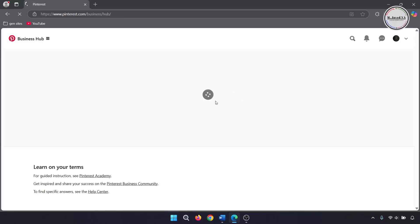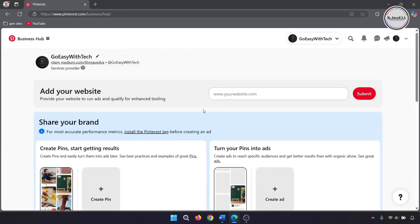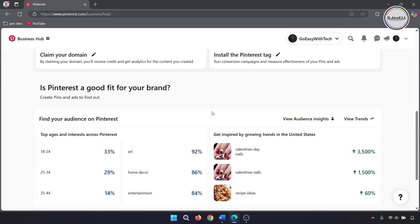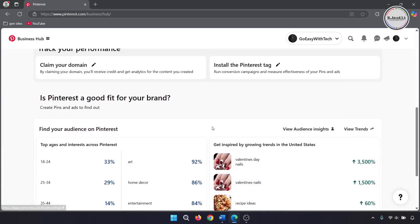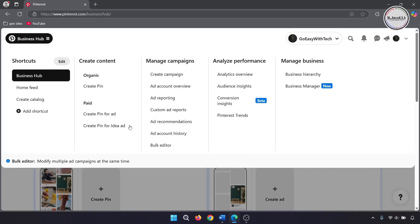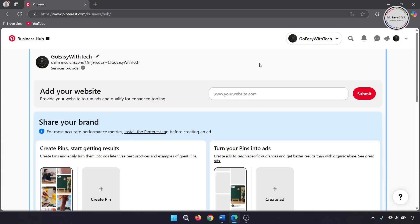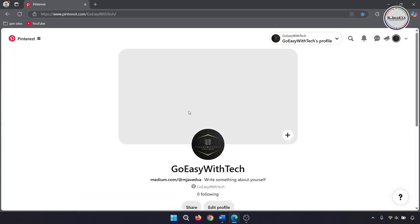Now your personal account has just been converted to a business account, and you also have a lot more options that you didn't have under your personal account.